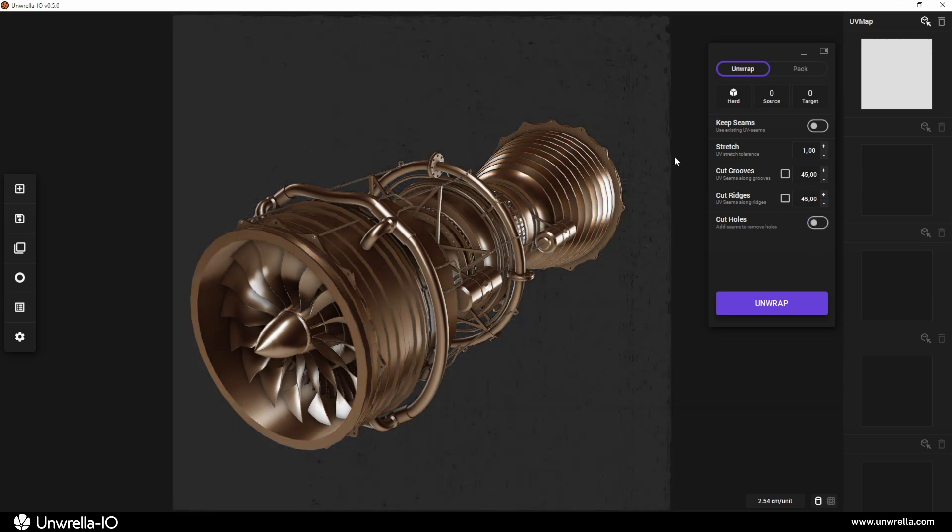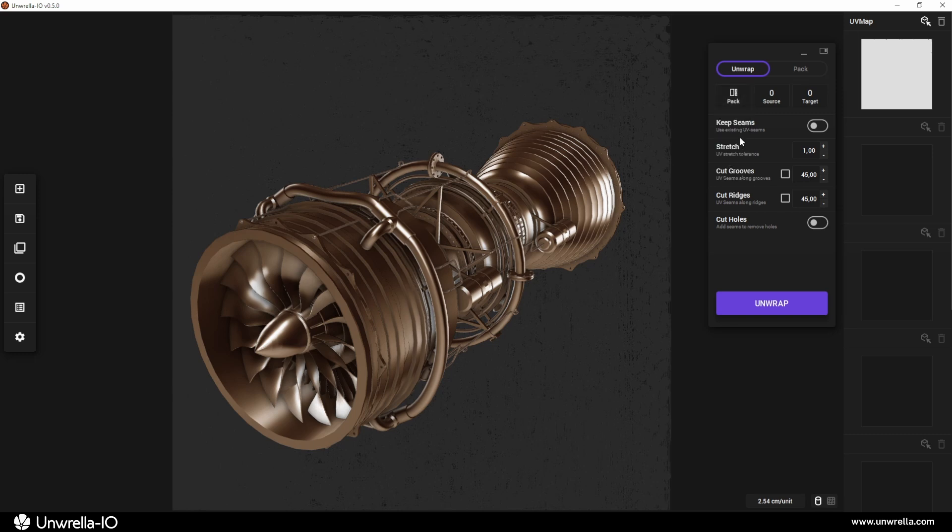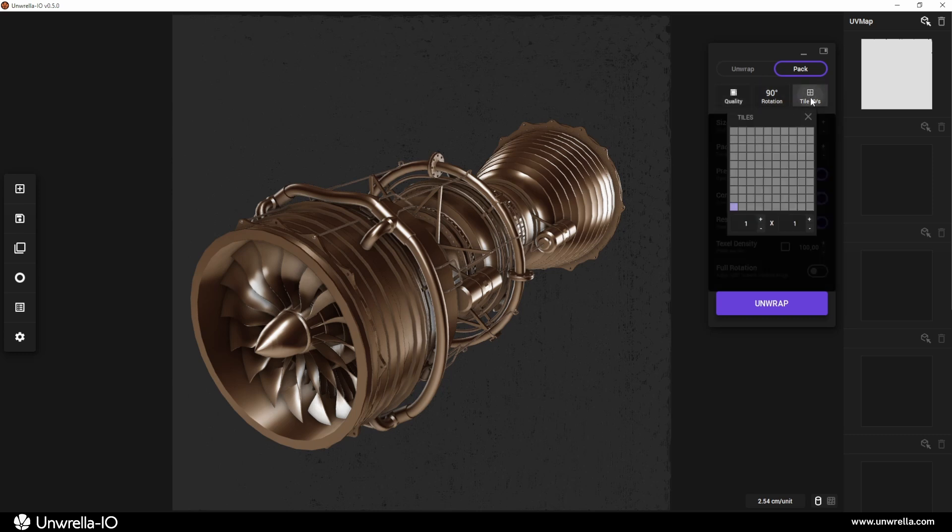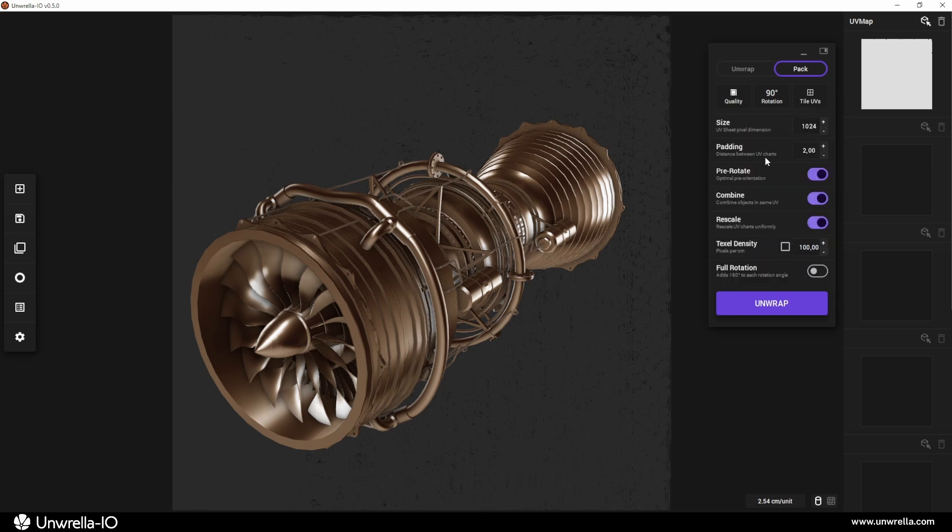To pack UVs, select the Pack option from the pull-down menu. In the Pack tab, you'll find all settings to adjust quality and speed, along with an interactive UV tiles editor and texel density support. Pressing unwrap packs the output in the defined UV slot.